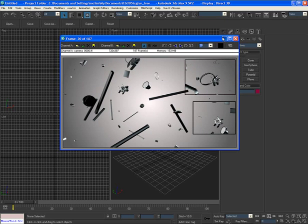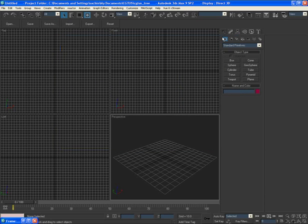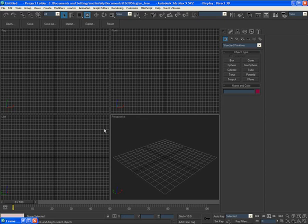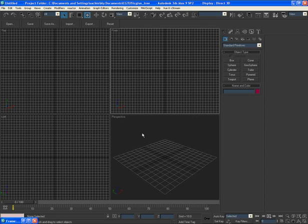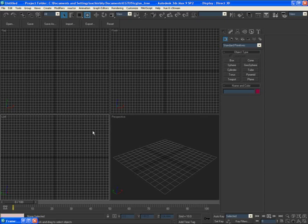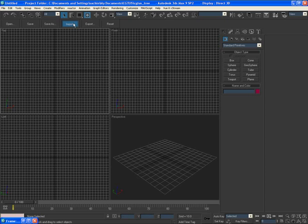First of all, you need to have a good 3D model. In my case, a friend kindly provided me with a 3D camera model built inside Maya. What I did was export the model through FBX file format and import it inside 3ds Max. If you can build one yourself that's great, or simply ask a friend like I did.